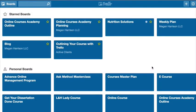Hey guys, I was about to walk a client through how to outline their course in Trello, and I thought this would be a great opportunity for me to share it with you as well, because this is honestly one of my favorite organizational tools for creating an online course.